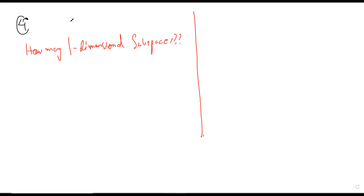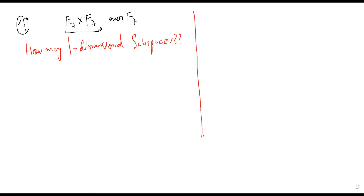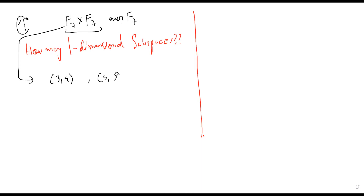No problem. But I'm just asking the simple question. So if you have, let's say F₇ cross F₇ — so what do I mean by this? Over F₇. We understand F₇: maybe we can do multiplication and even inverses are there, right? So F₇ cross F₇ is just a Cartesian product to start with. For example, there are elements like (3, 4) and elements like (4, 5), and you can add them — what will be the sum of these two vectors?